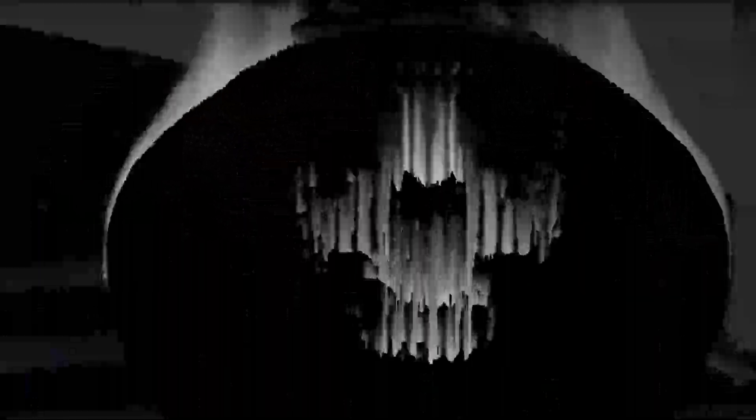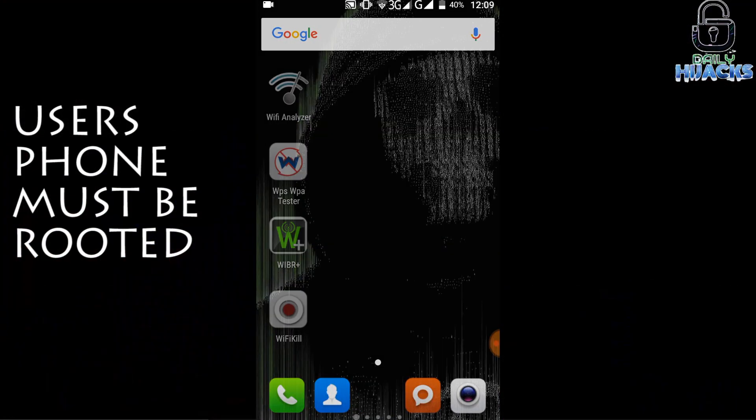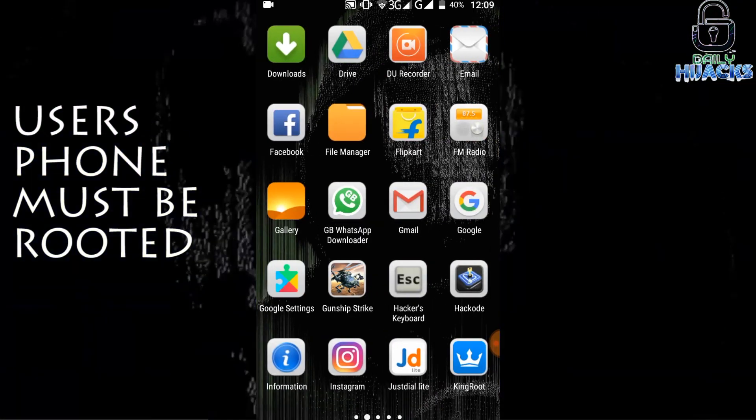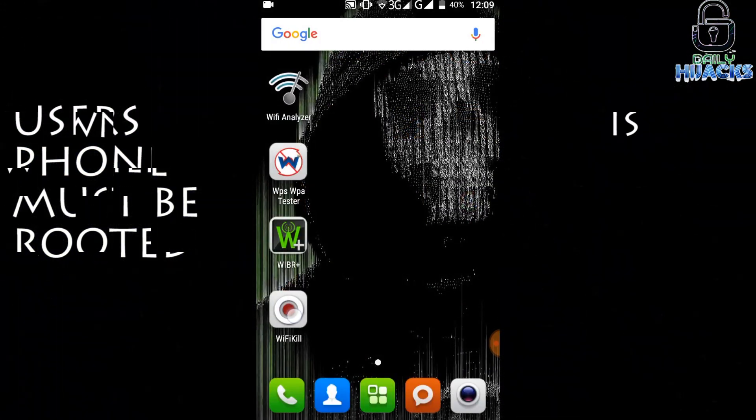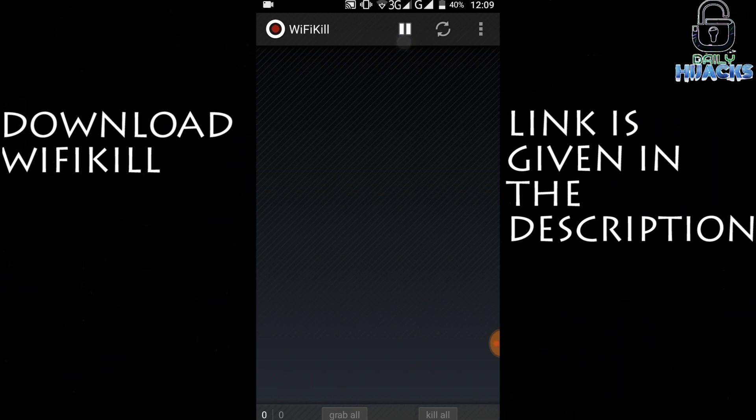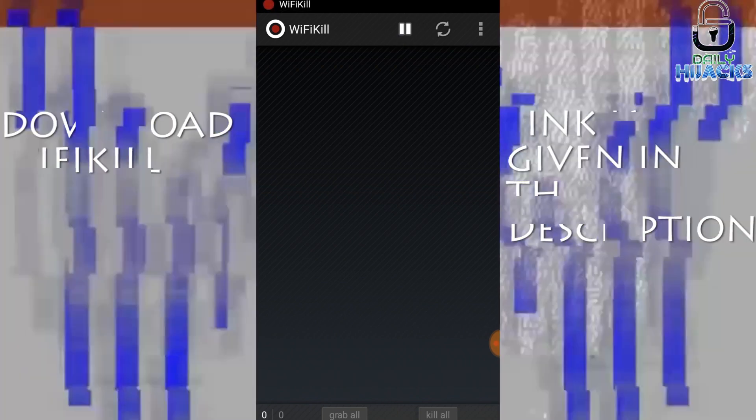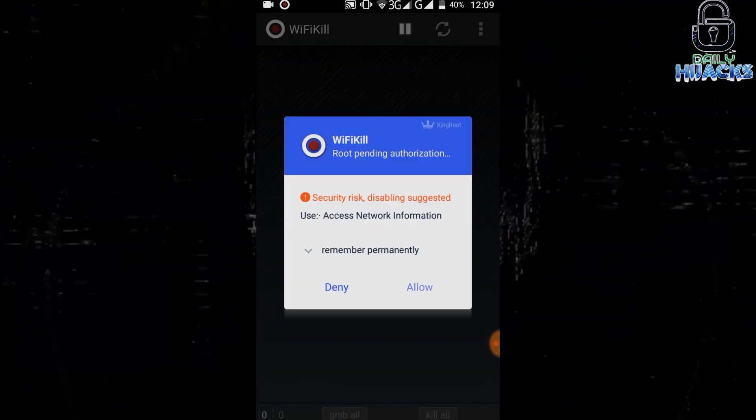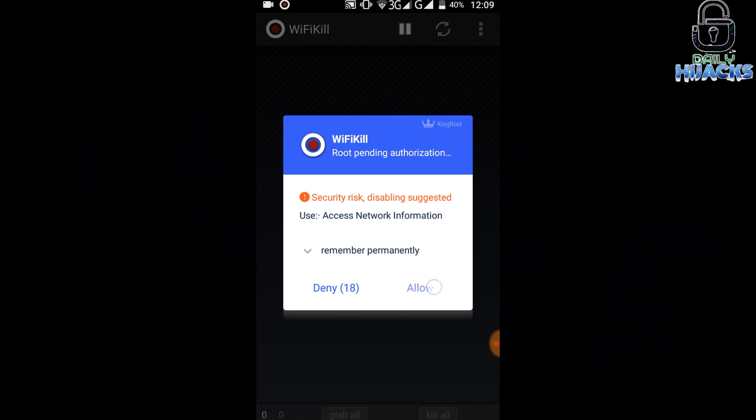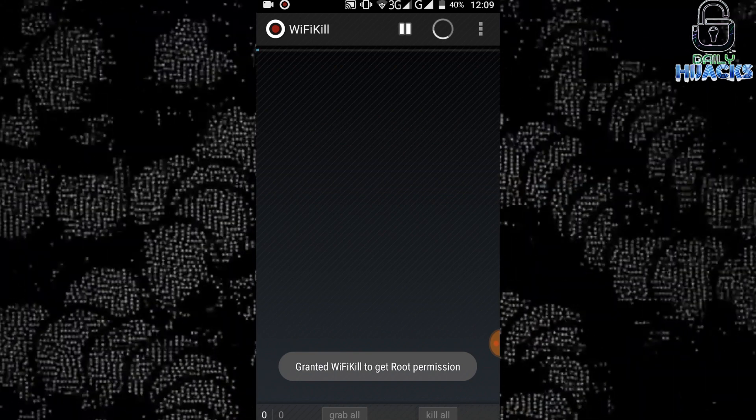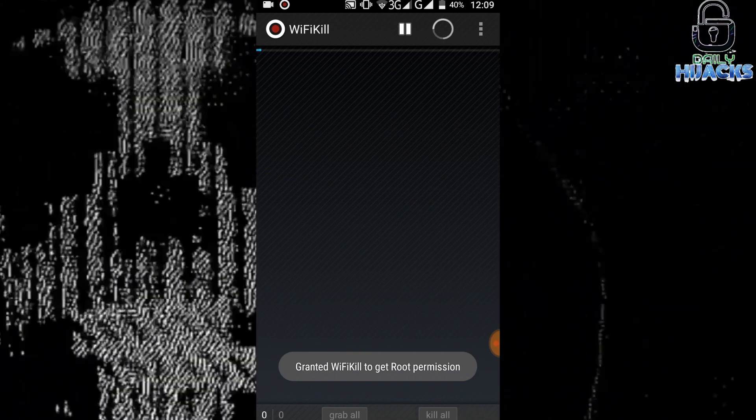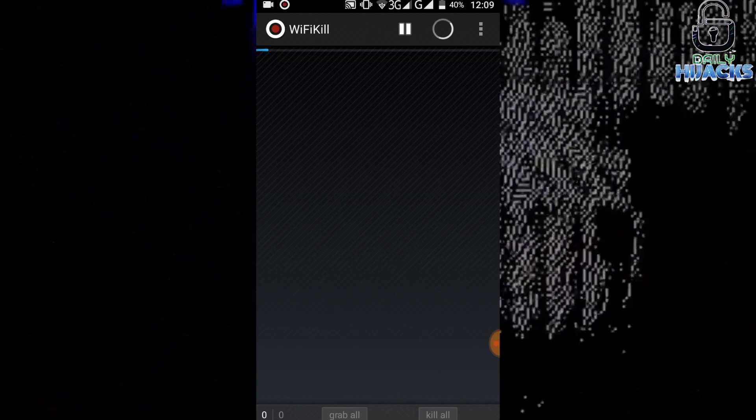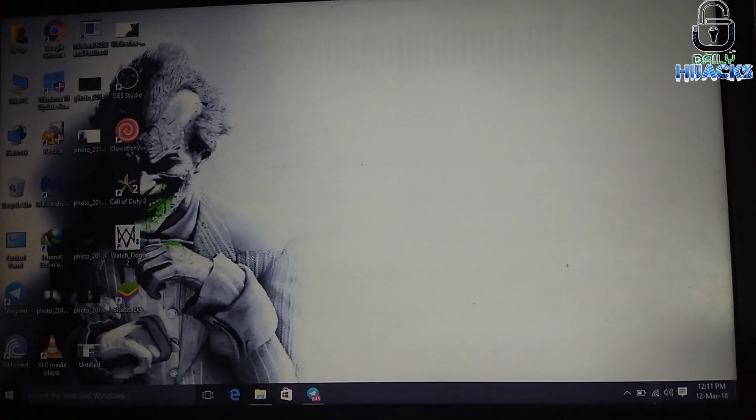Now how to check who is connected to your Wi-Fi network? To check it, your phone must be rooted. The app I will use here is Wi-Fi Kill. Download it from the description. Click on the play button to start the application. Grant the root access to the application. Let's scan the network. The scanning process will take some time. I will show you how to stop anyone from using your personal Wi-Fi.